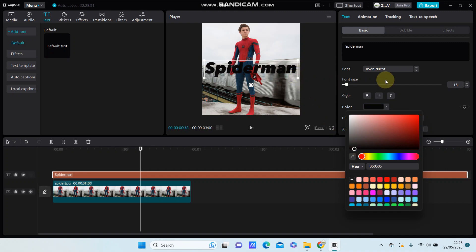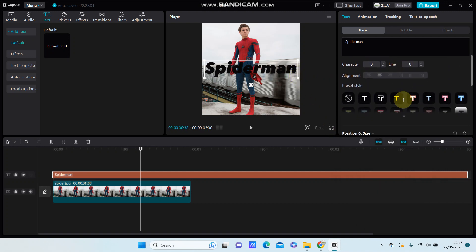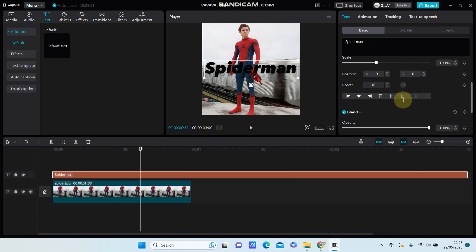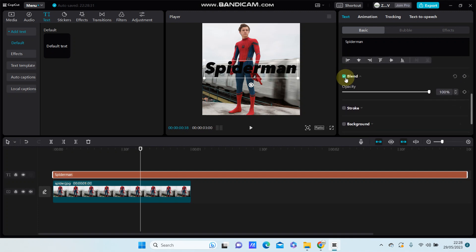To make it transparent, you are just going to scroll down, then you find the blend option. Just note it and decrease the opacity.